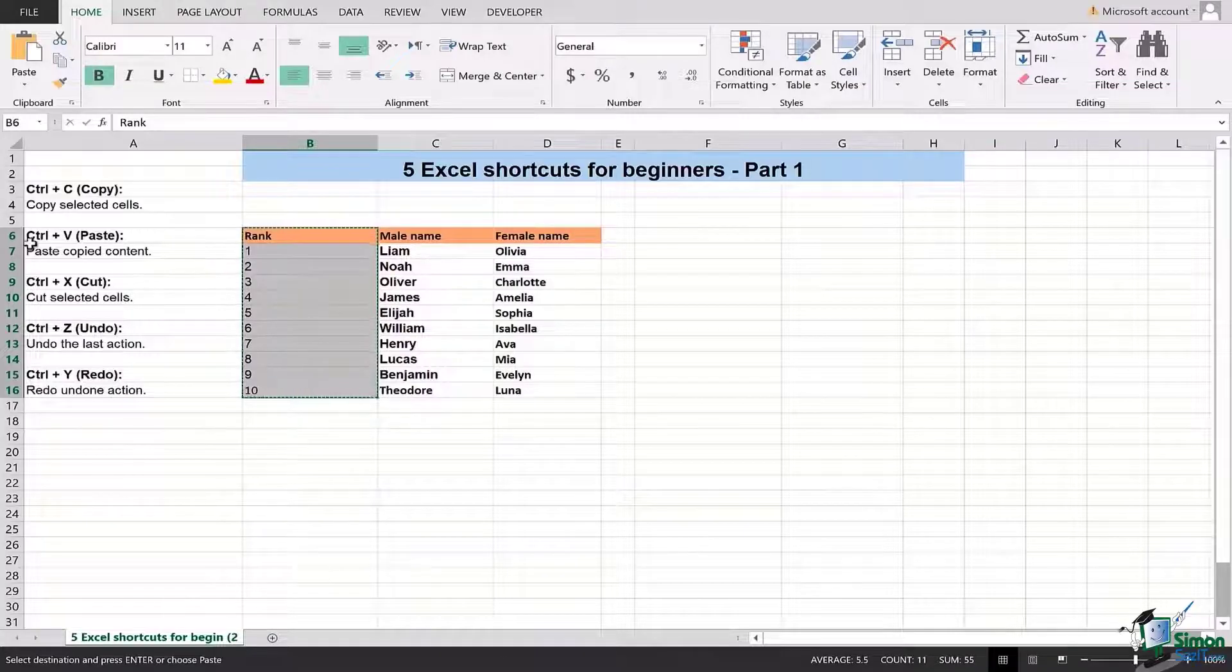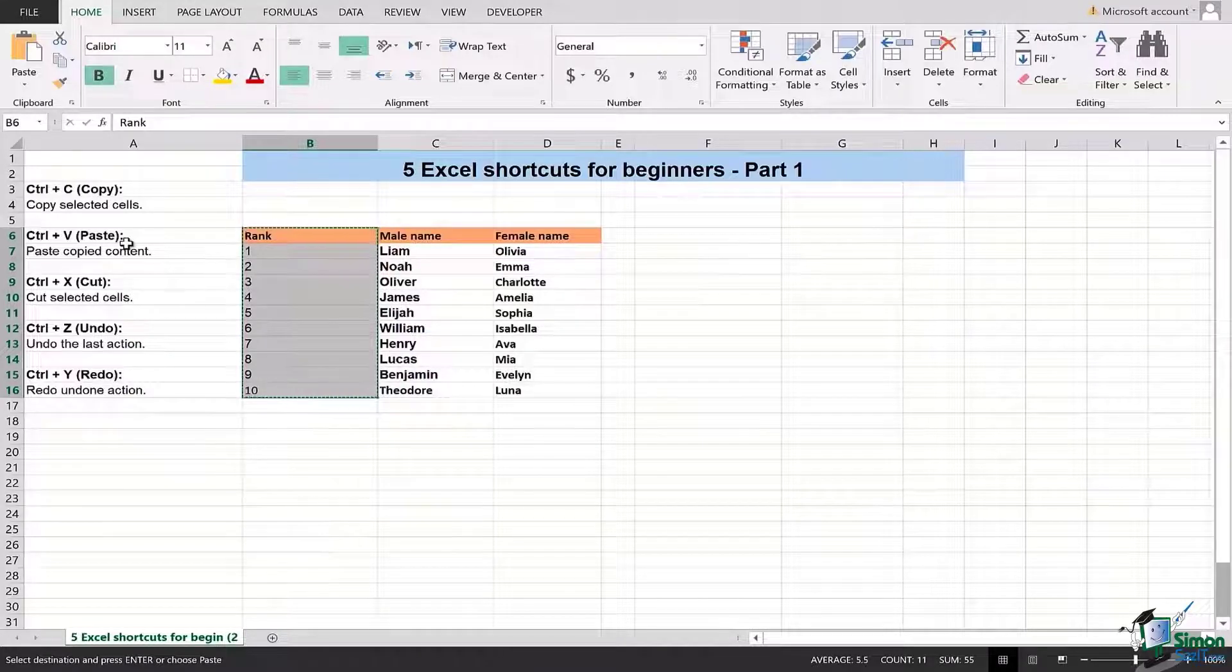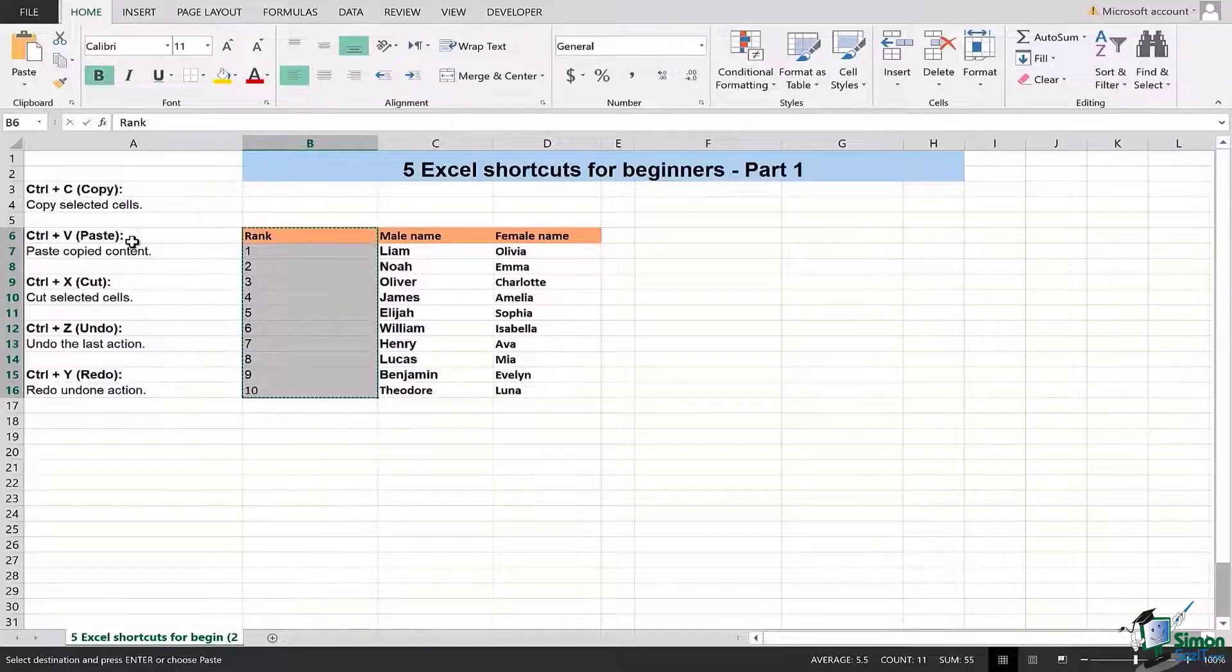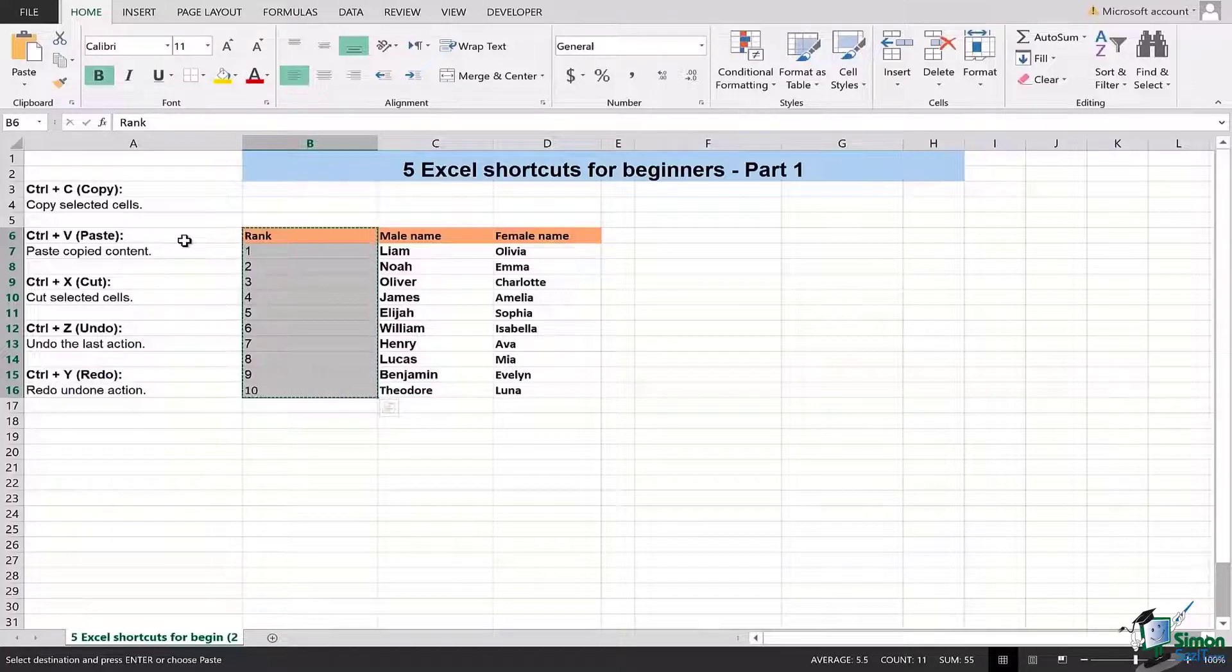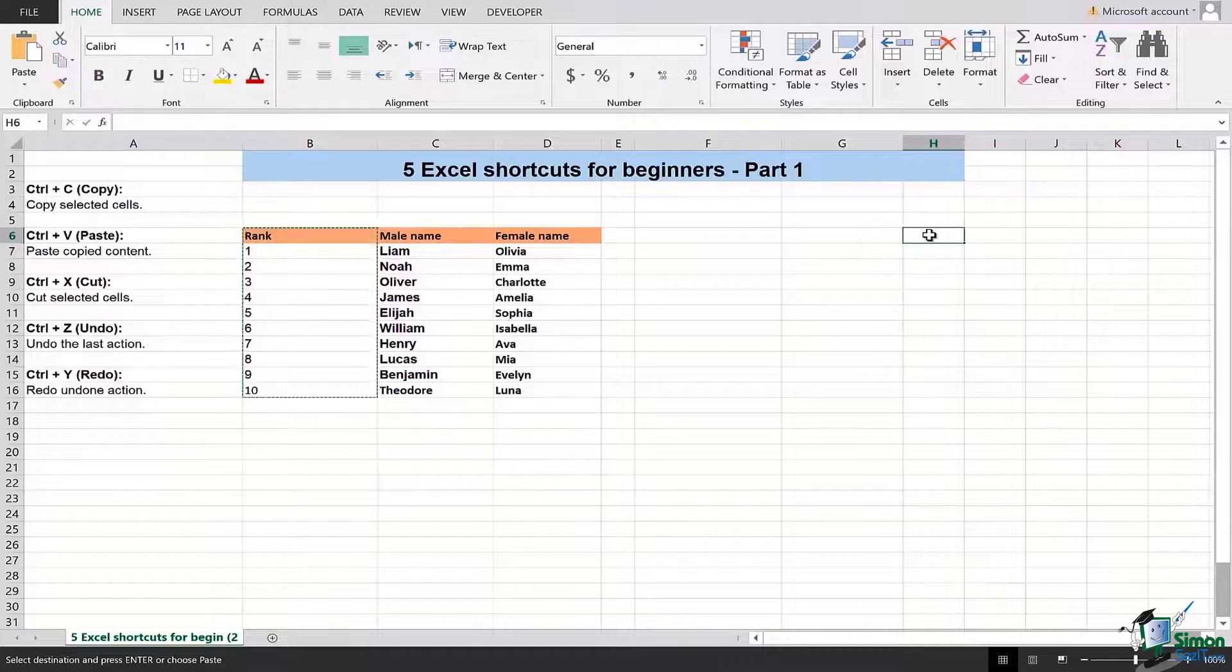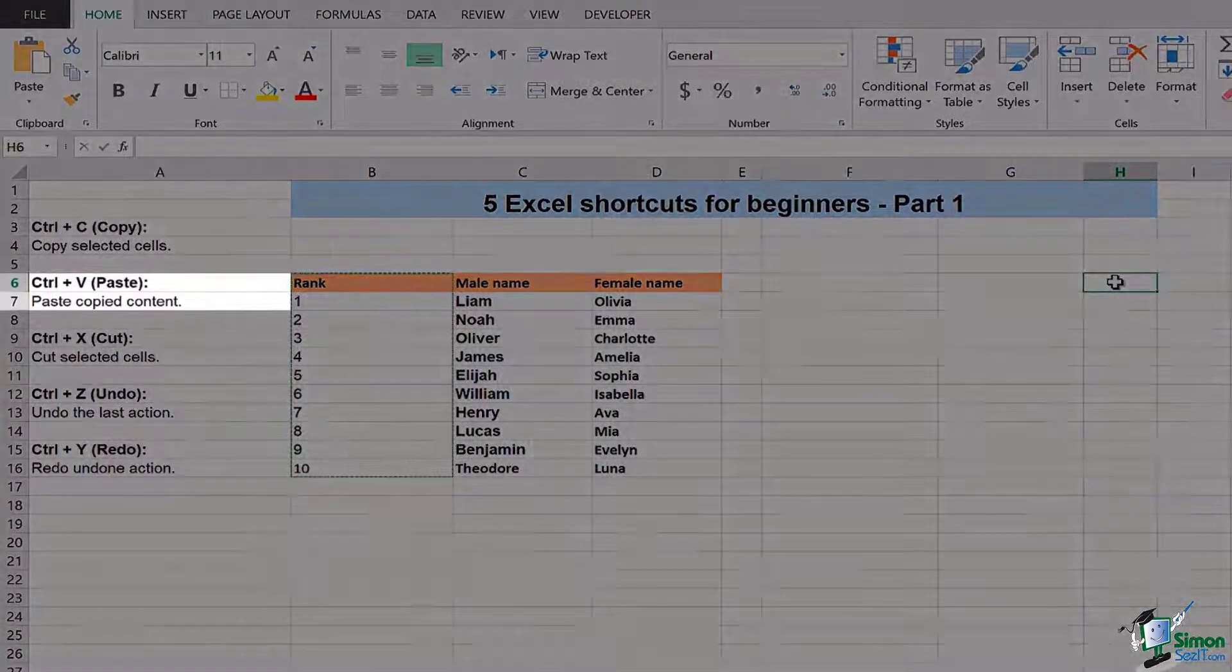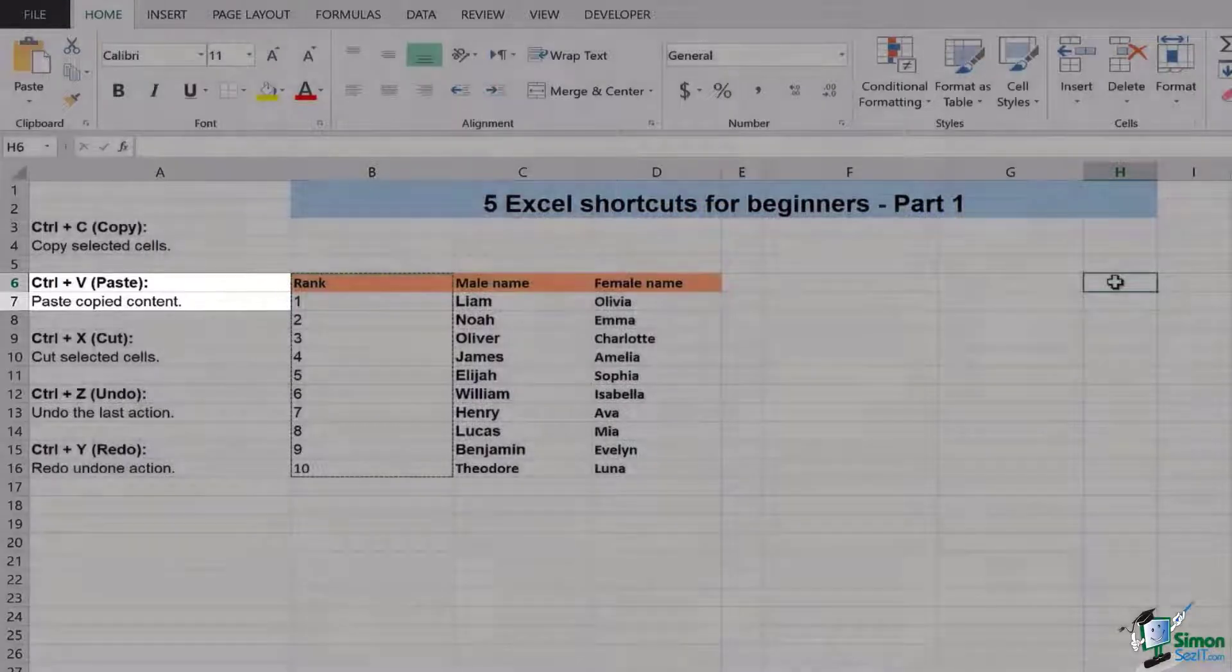The second option is related to the first one. We have the shortcut of Ctrl+V which means paste. Since in our previous shortcut we have already copied the cells, let's go ahead and try how we can paste it using Ctrl+V. As I had said earlier that we have this column of ranks in column B, let's try pasting it in column H and we will use Ctrl+V.